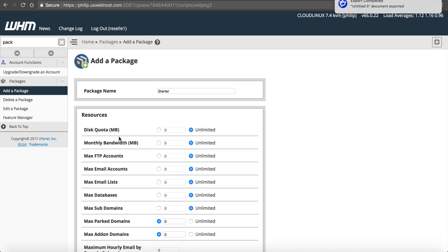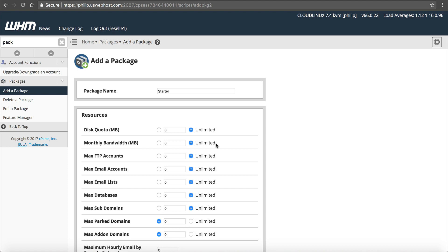Now from here, I can define a disk quota and bandwidth. This is important to pay attention to because of the way Web Host Manager is designed. If you want to offer them unlimited, which we're not in this package, but if we did, you can't check unlimited on disk or bandwidth. It won't set up.